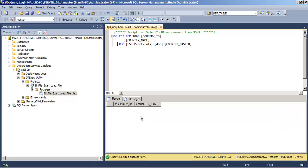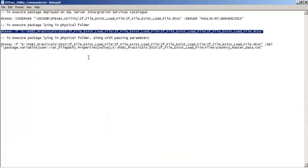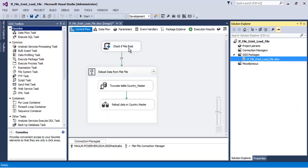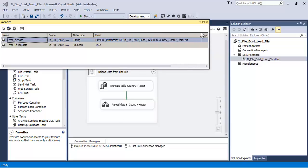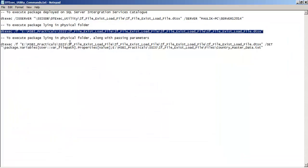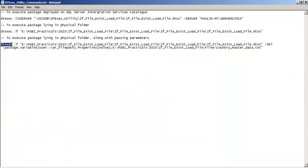Let us delete those records — now again there are zero records. For the third example, we want to pass values for the 'where_file_path' variable from the command line itself, since the whole logic depends on this variable. Let us see the command: first is the dtexec command followed by '/f' and the full path of the dtsx file where it is lying.